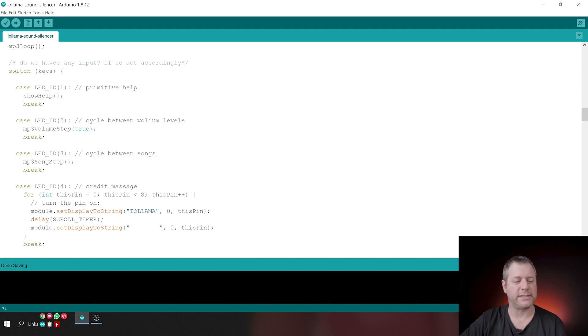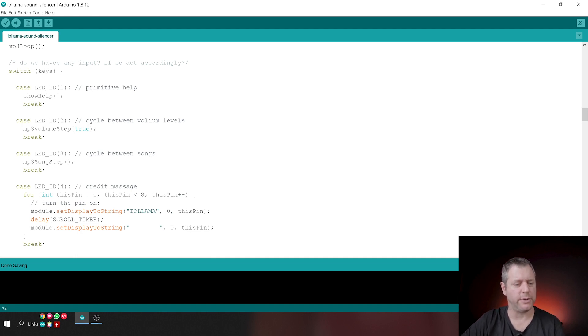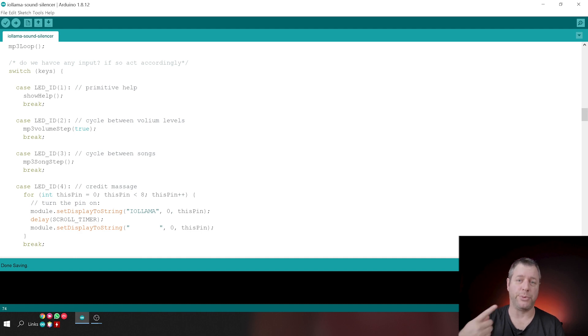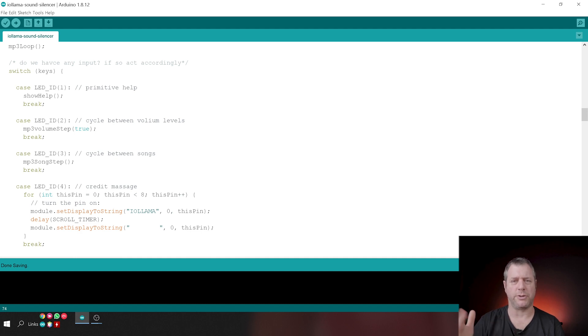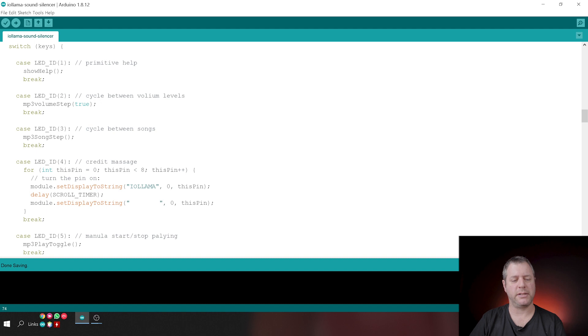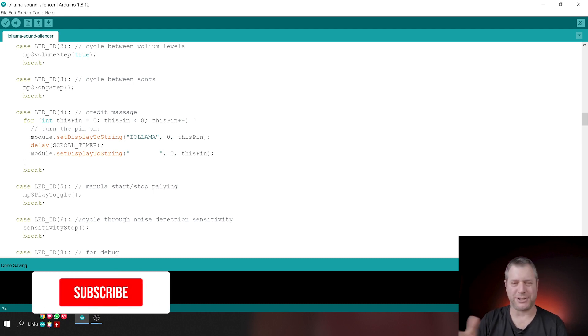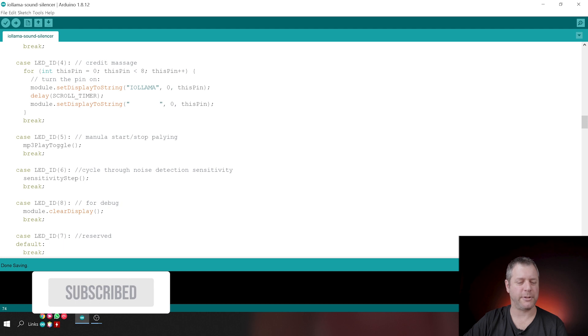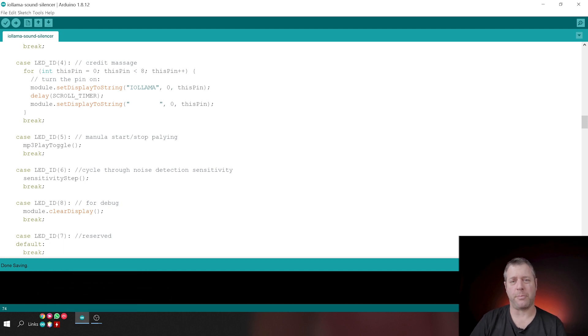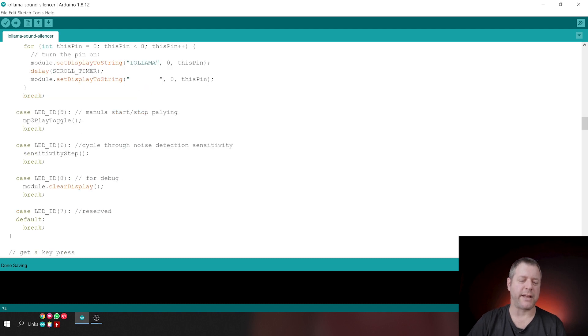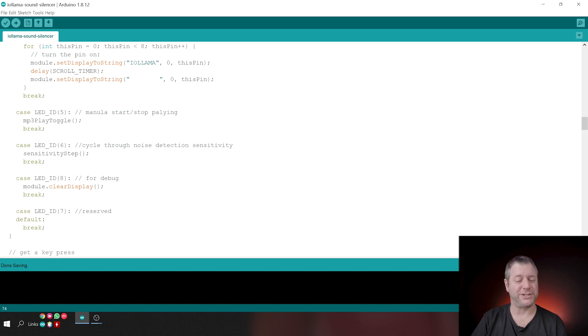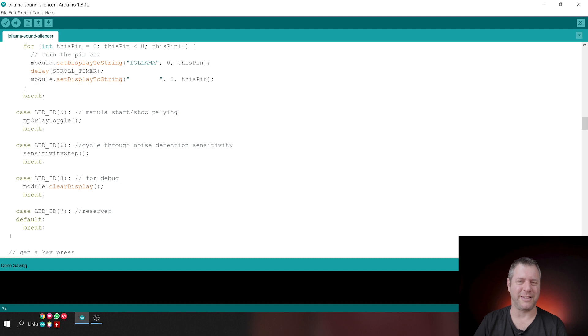If we've pressed the first button, we're just showing a very trivial help. I'm going to show that at the bottom. It's at the end of the code. If you press the second button, then we cycle through the volumes in increments of 20. So somewhere between zero and 100, five levels of noise. The third button cycles between songs. The fourth button just gives a short credit message. It's blocking, I'm sorry. But it just shows IO Llama on the little LED panel. The fifth button starts and stops playing, but number six cycles through sensitivity, button number seven does nothing. And button eight is just there for debug purposes. This is what I use to make sure that the LED and Key module is working correctly. I just left it in there for debug.